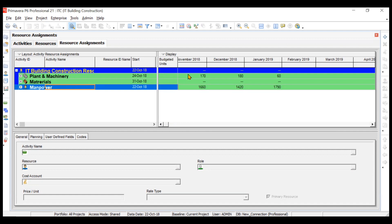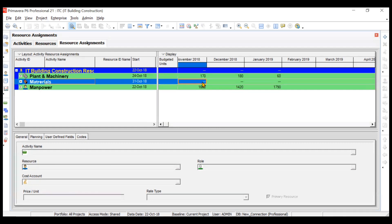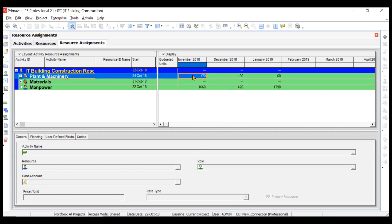If you want to know the total man hours used in your project during the month of November, it will be 1,660 man hours including labor and staff. For material, units are not similar so it shows dot dot dot instead of a cumulative. For Plant and Machinery — concrete pump, excavator, and dumper — you can see 170 machine hours for November and 180 machine hours for December.